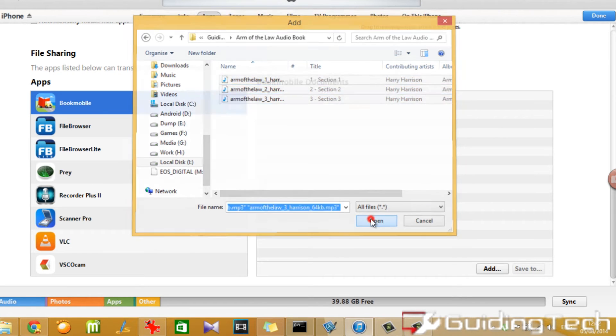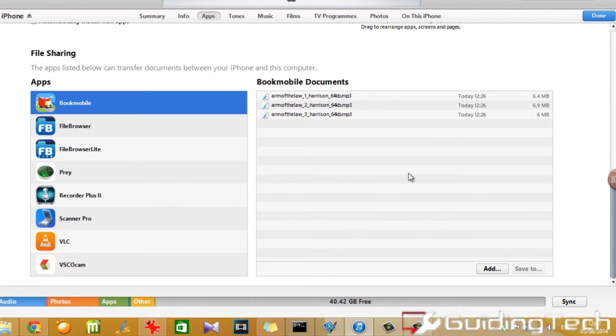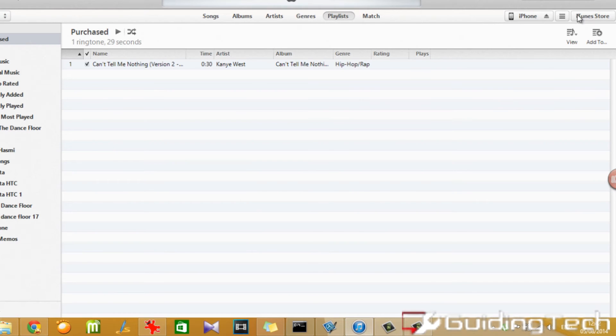Once you see all the audio files in the Bookmobile section, click on the sync button and wait for the files to sync to your device.